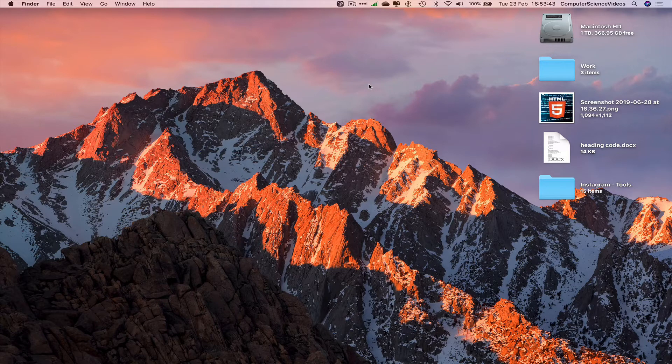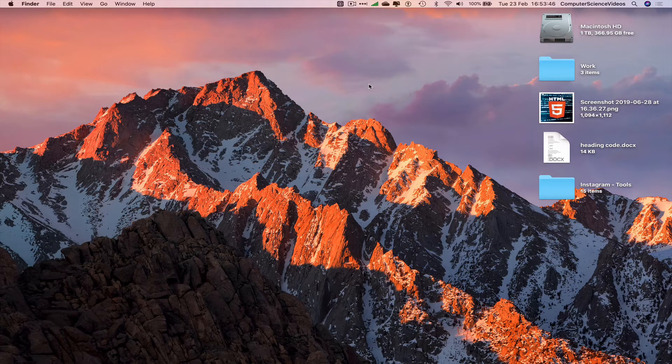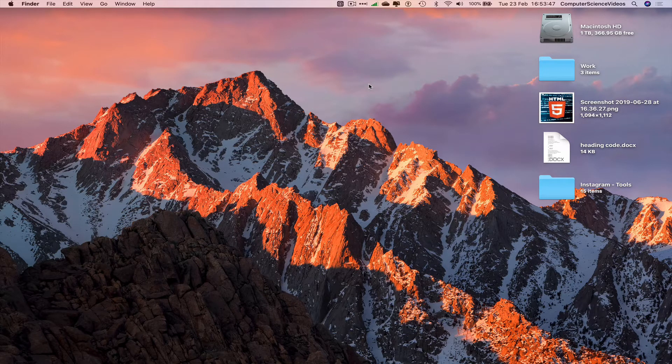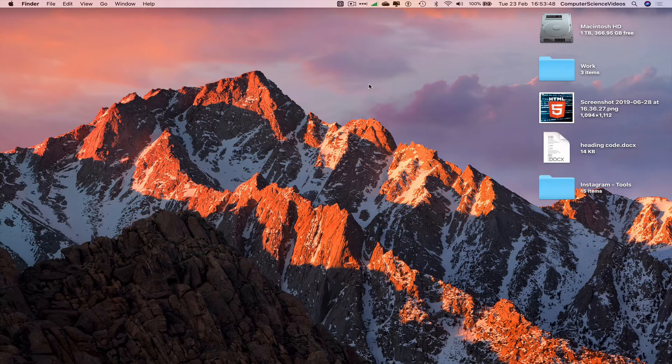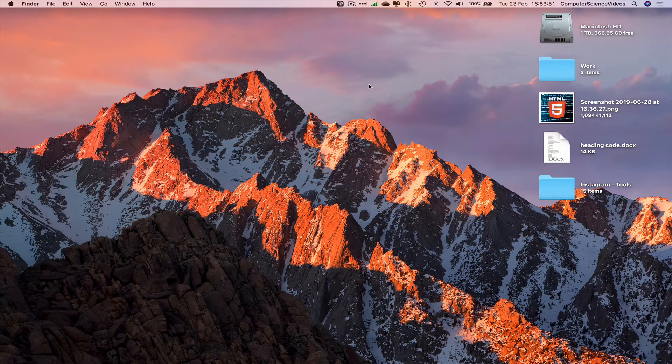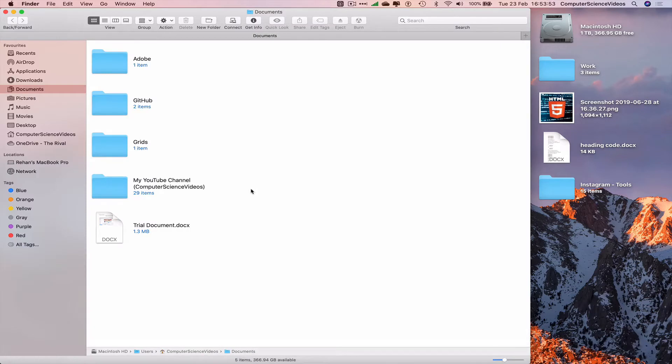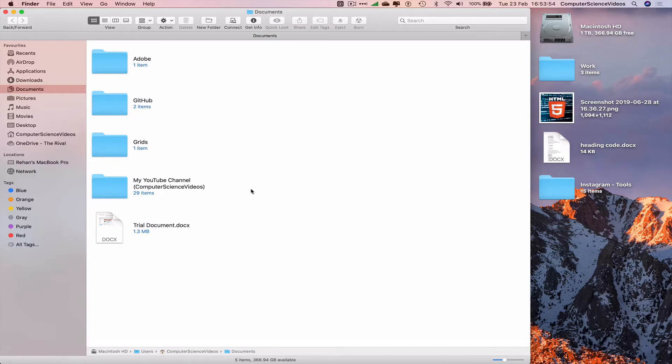For this tutorial, you need to have access to a Mac computer. We will be using a screen file project. Go over to the dock, go to Finder, and navigate to where the file is kept.